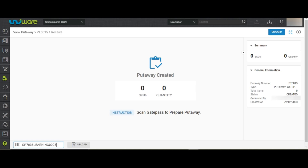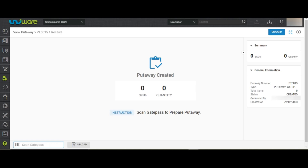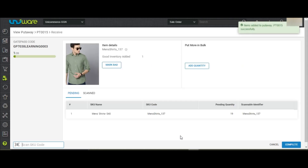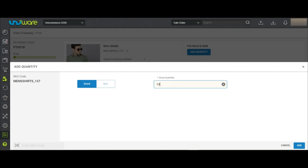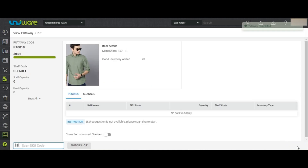Now scan the Gate Pass Code. The page is showing the Pending and the Scan tabs through which you can see the details of scanned or not scanned SKUs. Once you scan an item, it will automatically create the Put-Away List and will allow you to add the quantities in bulk. And the Put-Away will be completed.